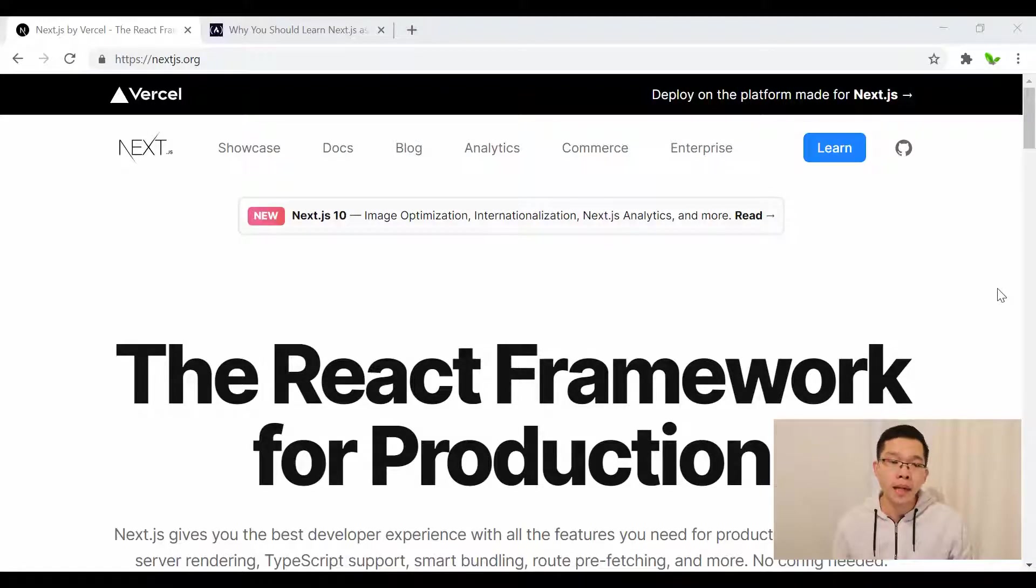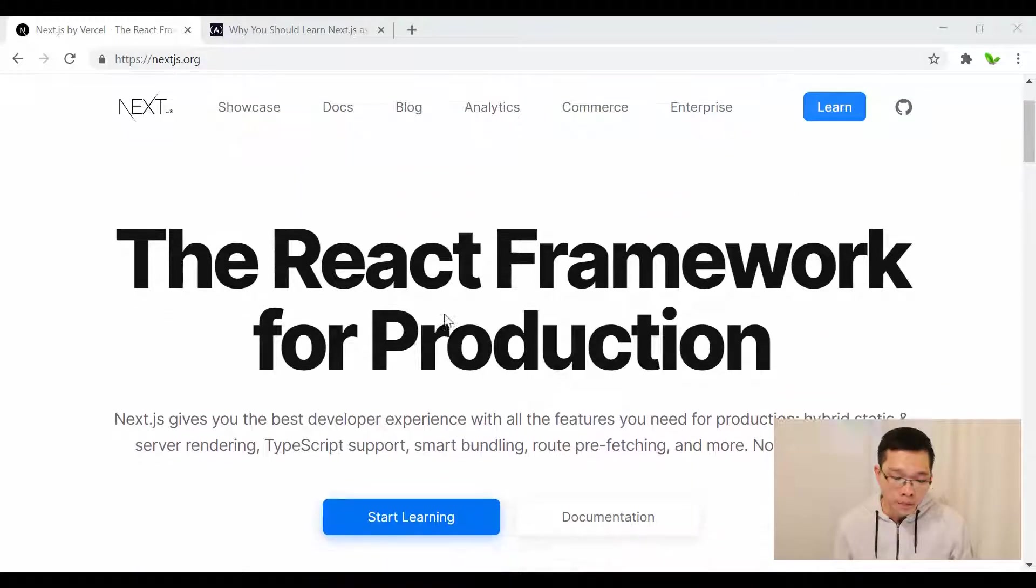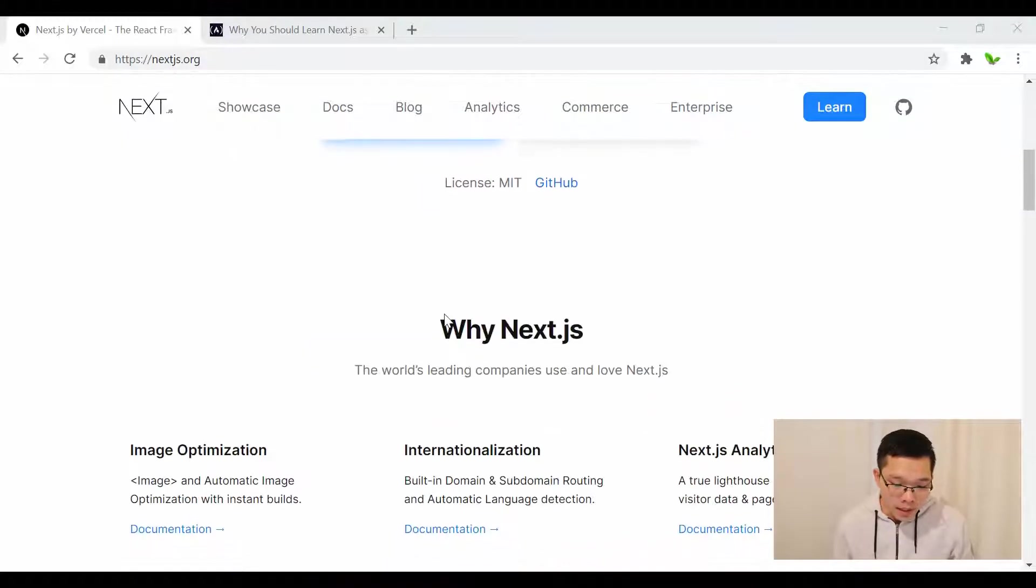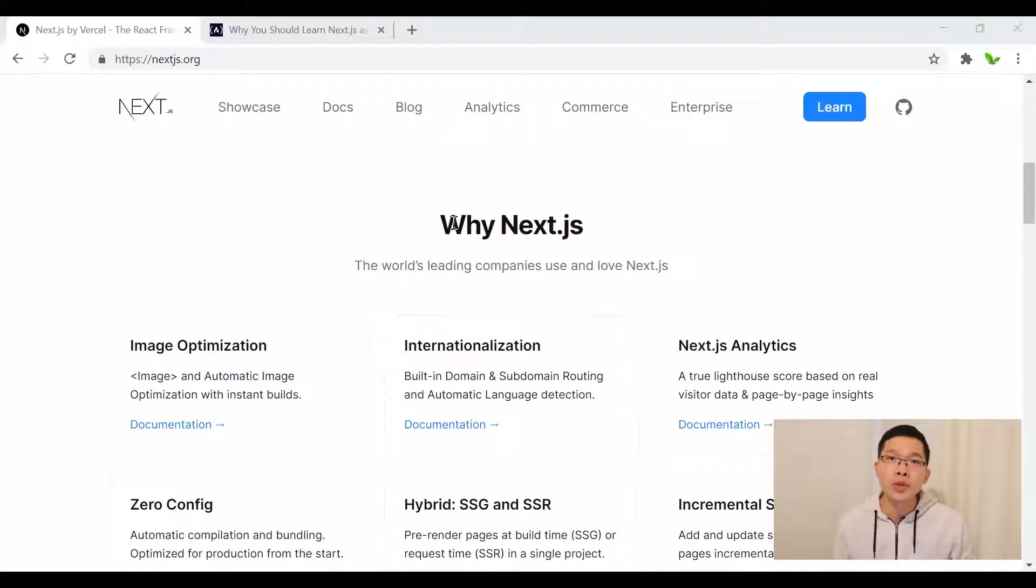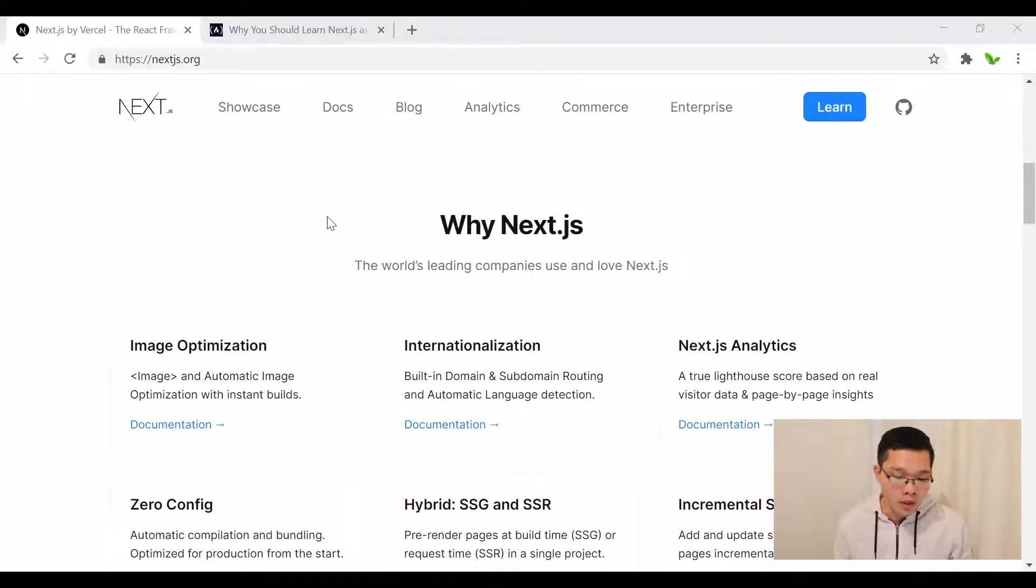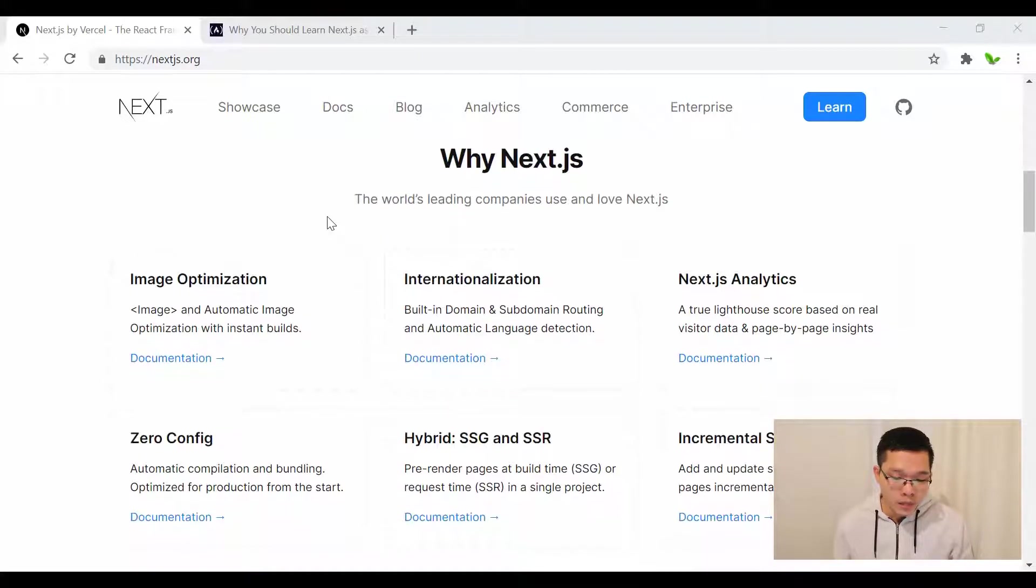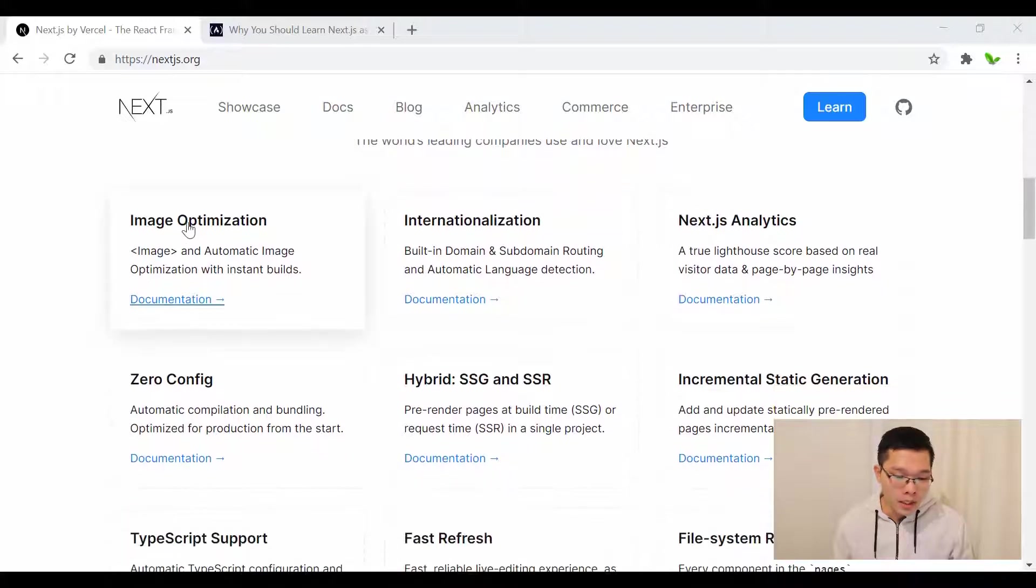Let's take a look at my computer screen. I'm now on Next.js.org, which is the official website of Next.js. Let's take a look at why we need to choose Next.js.